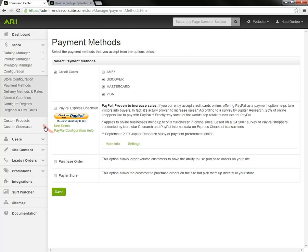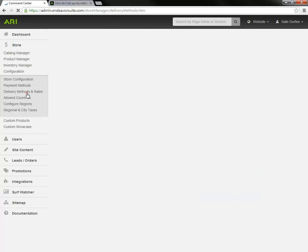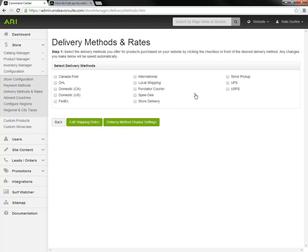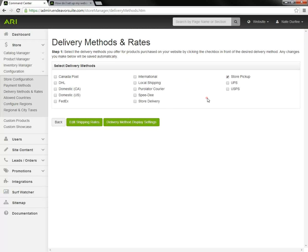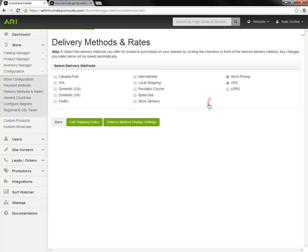Now we're going to move on to delivery methods and rates. Here we can check off if you're going to enable store pickup or not. And then if you're going to allow for items to be shipped, you'd be checking off whatever shipping agencies that you're going to use. That's the first step.